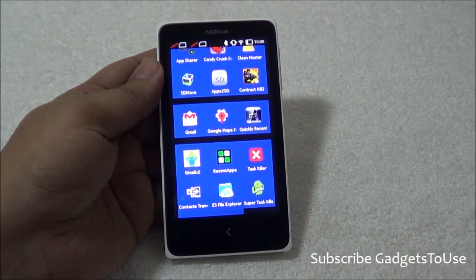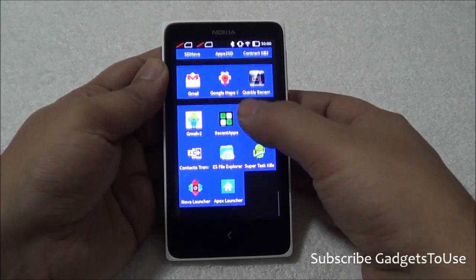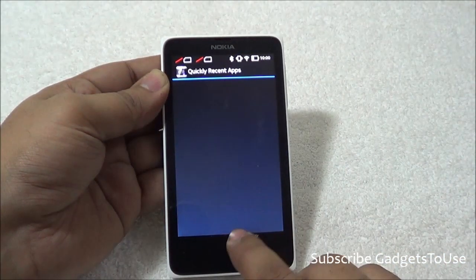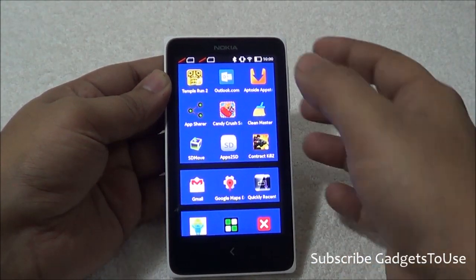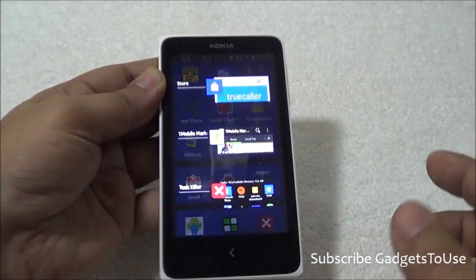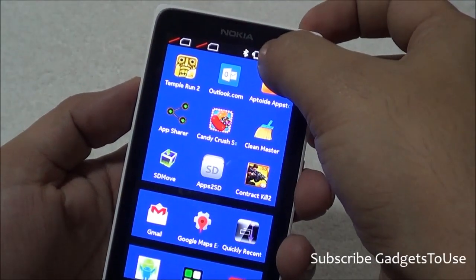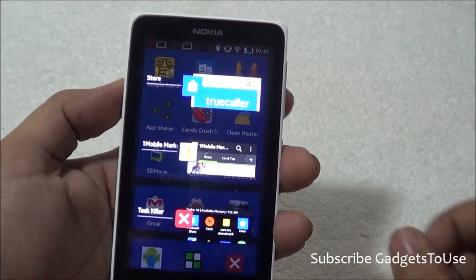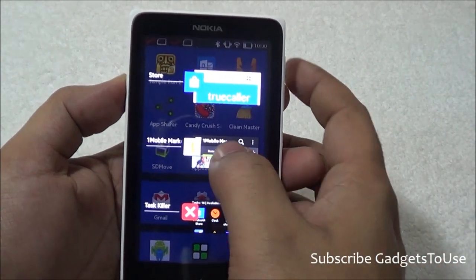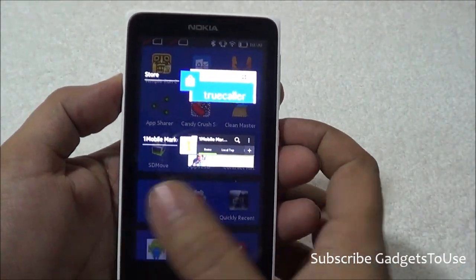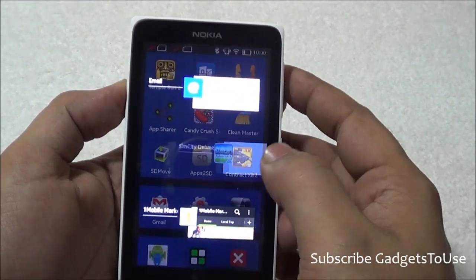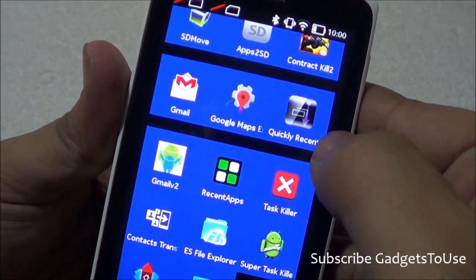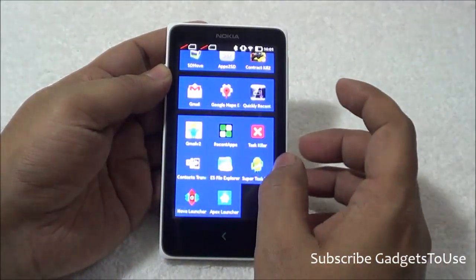There is one more application I would like to recommend: Quickly Recent Apps. Once you have this application running, you can bring up the multitasking UI by tapping and holding over the status bar at the top, or by swiping from the top downwards. From the multitasking UI, you have the option of killing applications by swiping left or right. So these are three applications: Clean Master, Task Killer, and Quickly Recent Apps — with which you can make your Nokia X much faster.